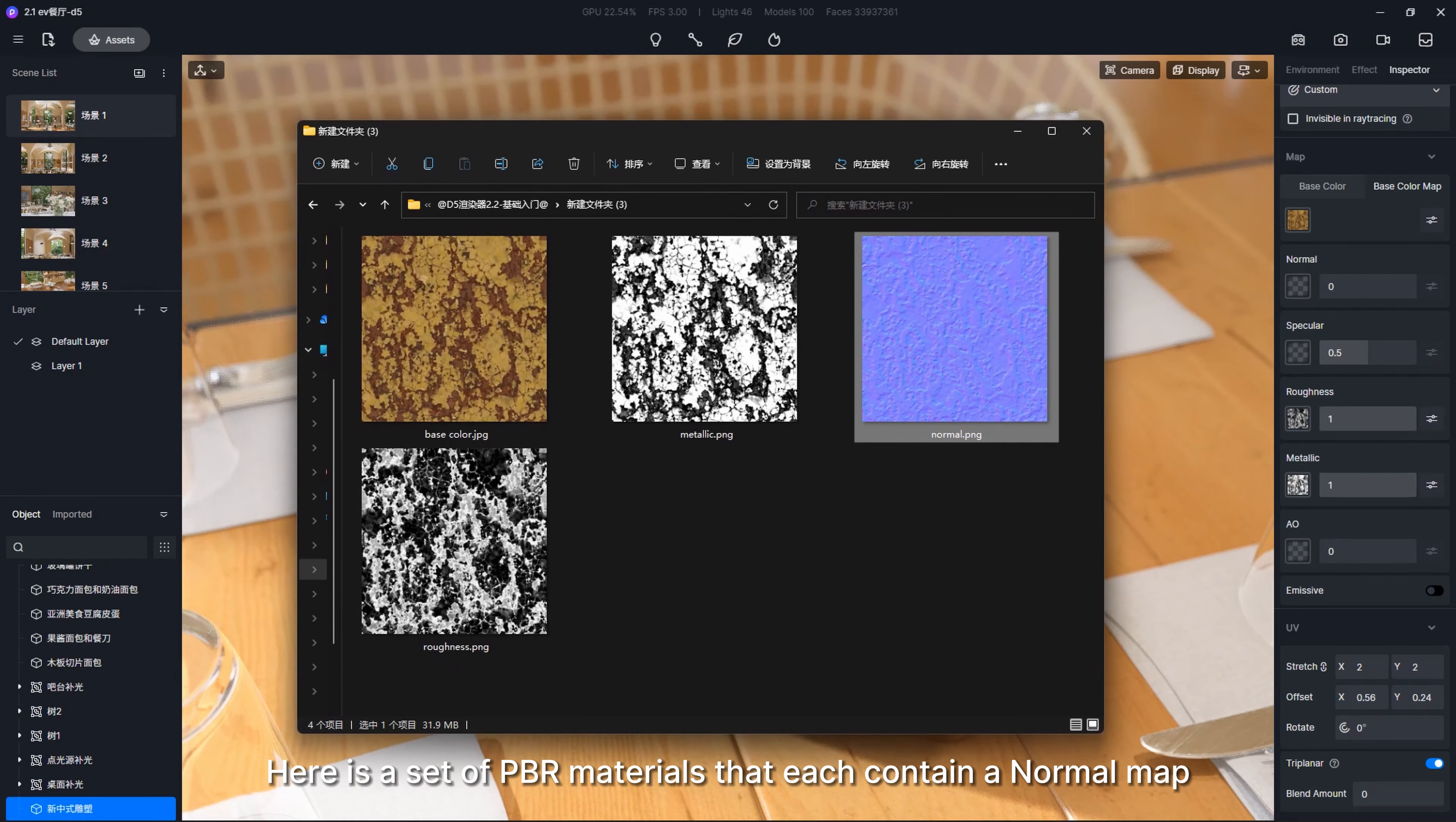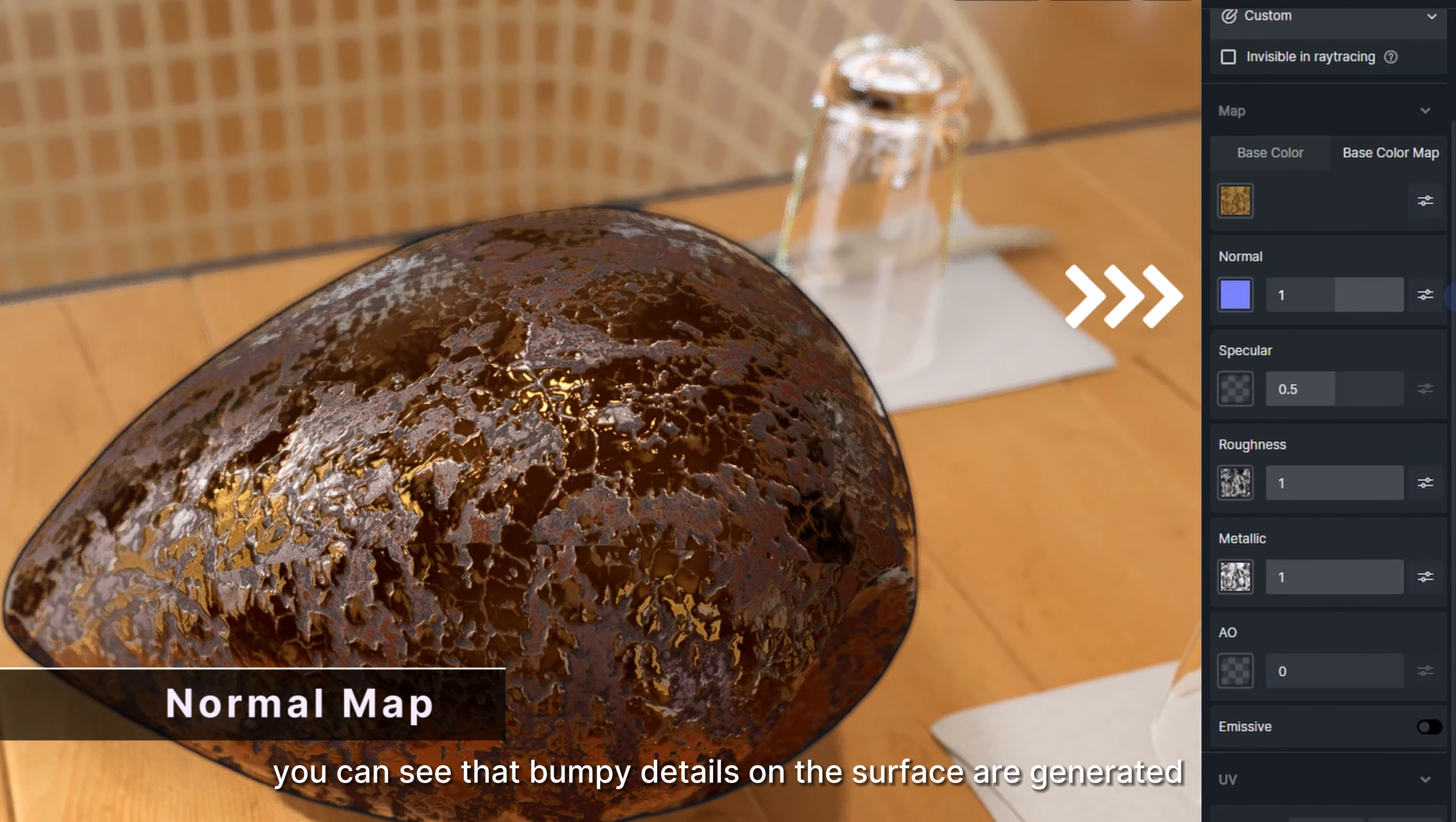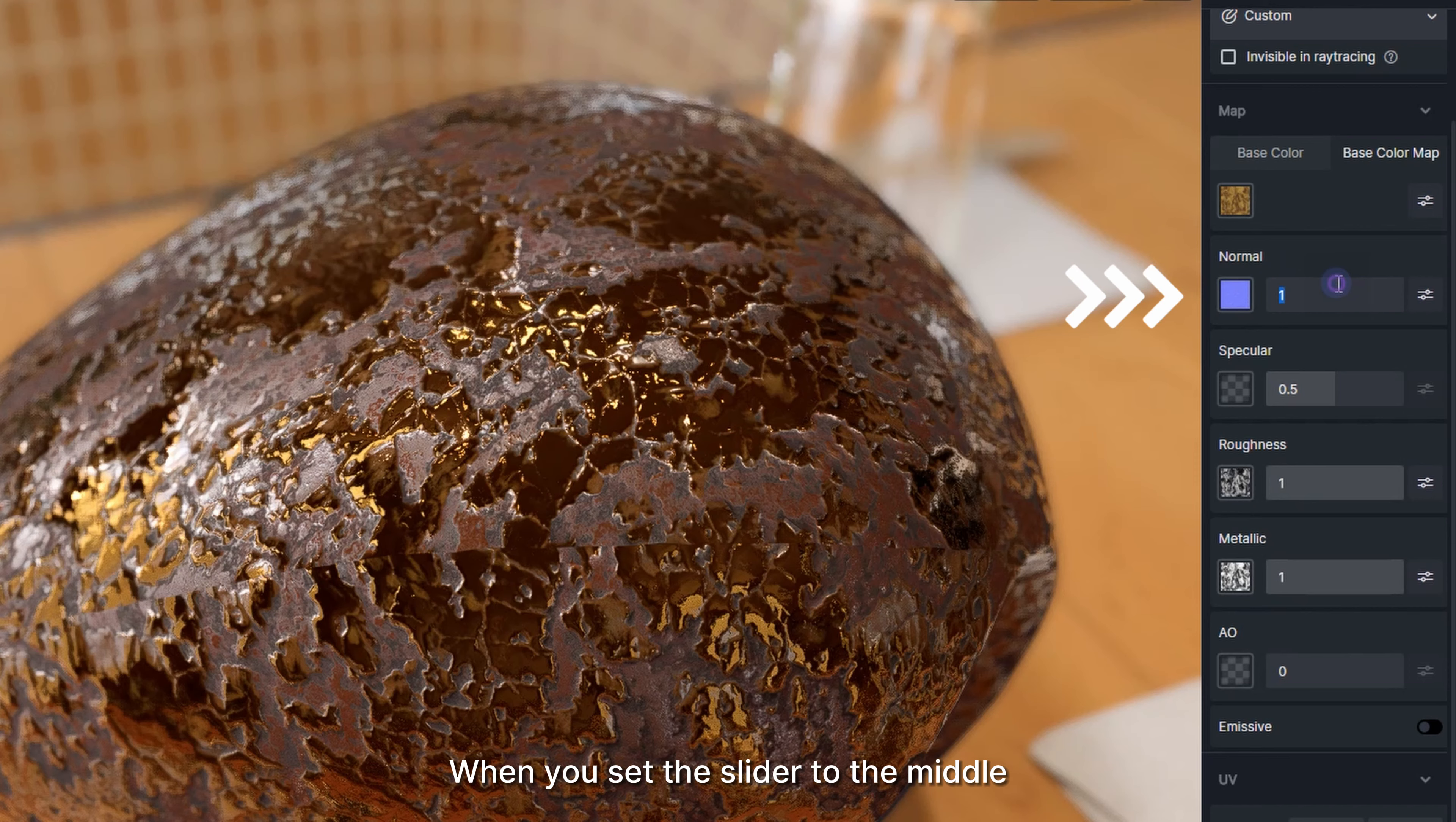Here is a set of PBR materials that each contain a normal map. Let's load them all into D5. With the normal slider to the far right, you can see that bumpy details on the surface are generated. Sliding it to the left, you'll see that the bumps look quite the opposite. When you set the slider to the middle, the normal map has no influence on the material.